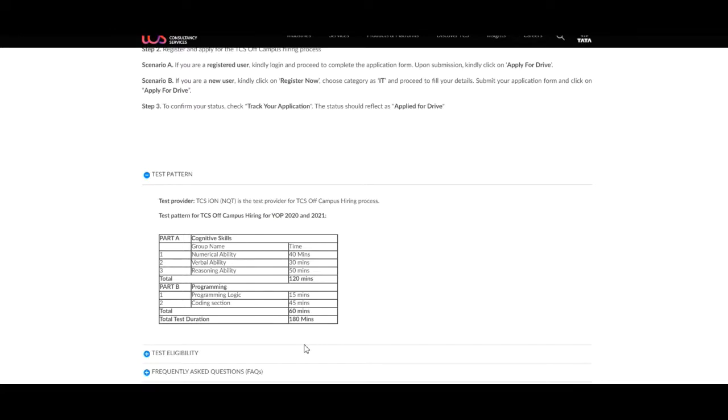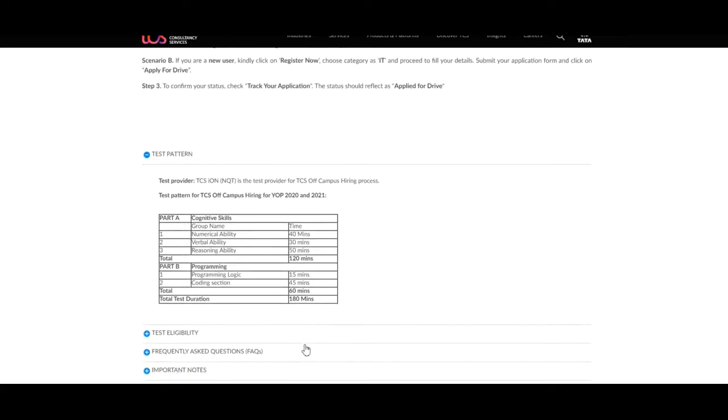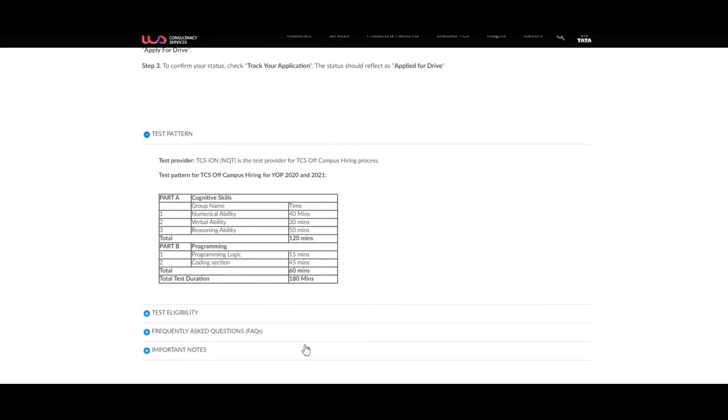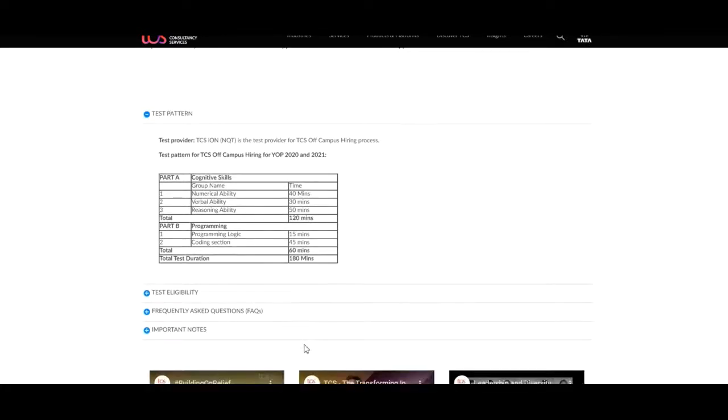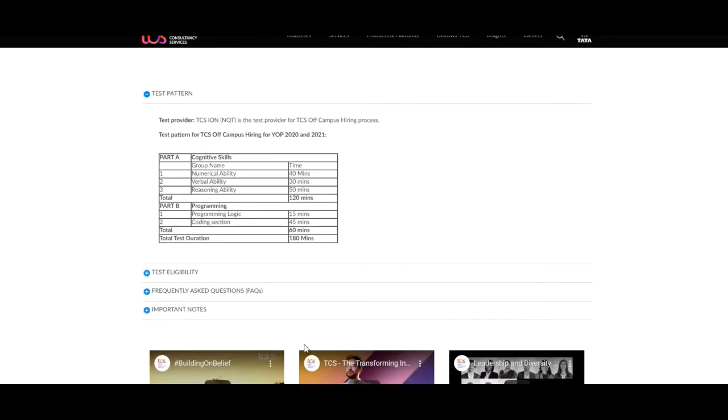The test pattern includes two parts, that's Part A and Part B. In first part there are three sections: first which includes numerical ability, second verbal ability, and third reasoning ability. The numerical ability session is for 40 minutes, the second session of verbal ability is for 30 minutes, and reasoning ability is for 50 minutes, that is total 120 minutes included for the Part 1 of the test.